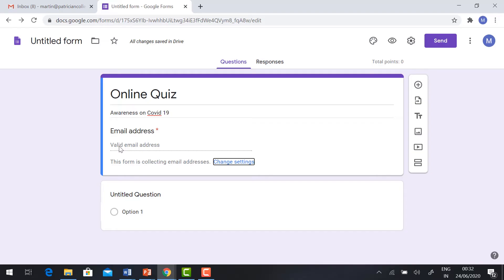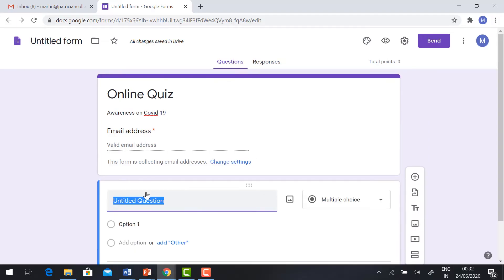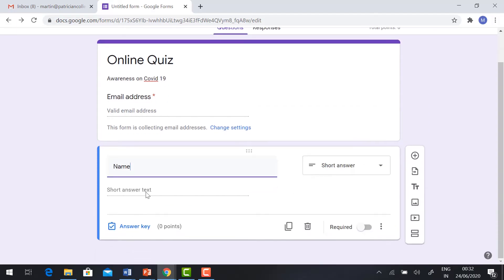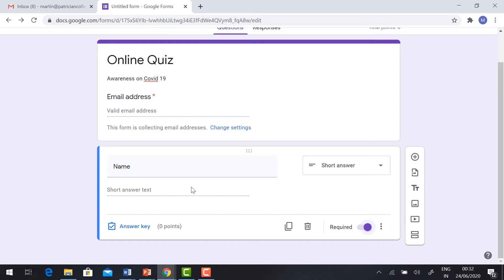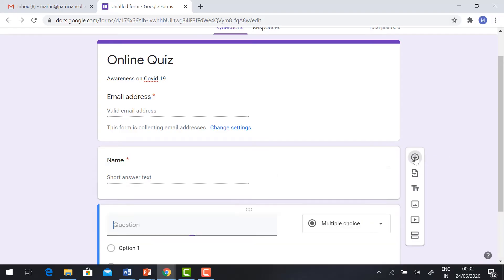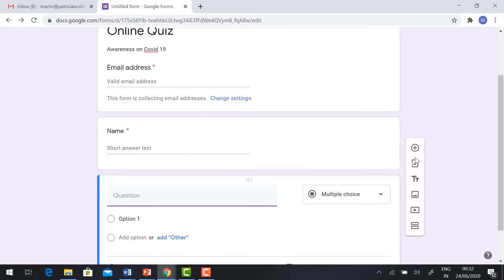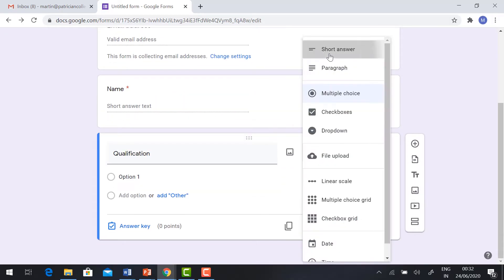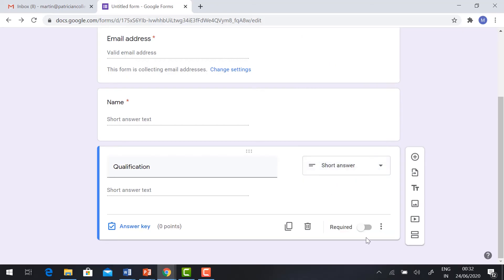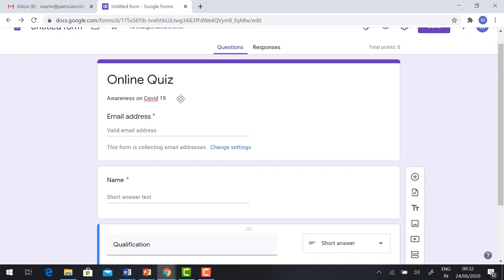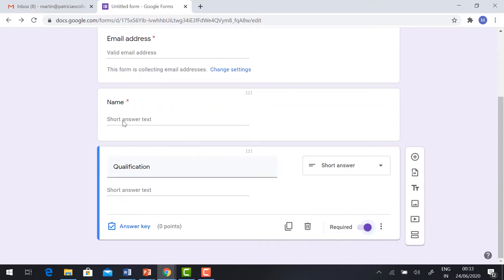We need to get the basic information from the participants. What is the basic information? Their name. So, short answer, check Required. If you want to add more questions, just click New Question. Give the short answer and click Required. So this is the basic format. We need email address, name, and qualification. This is one section. We need to add one more section.